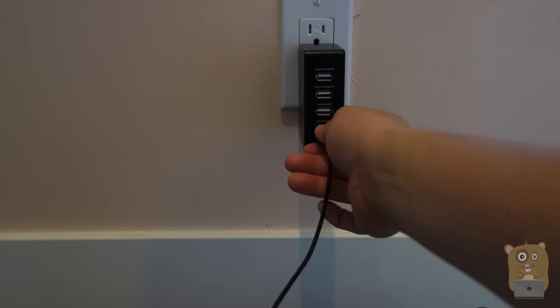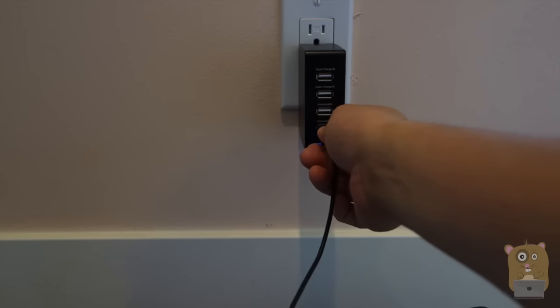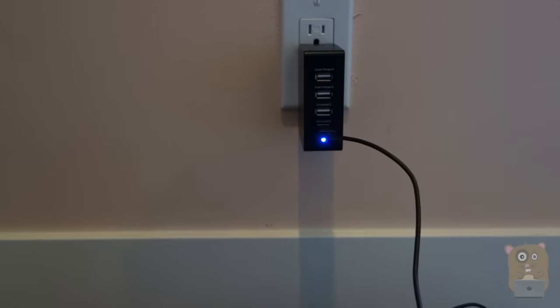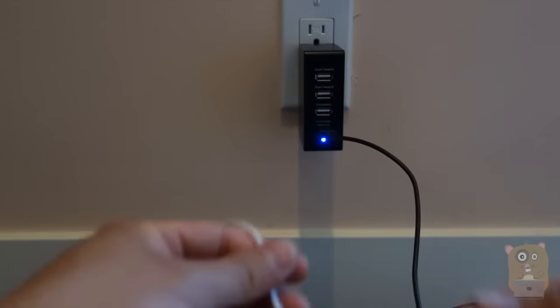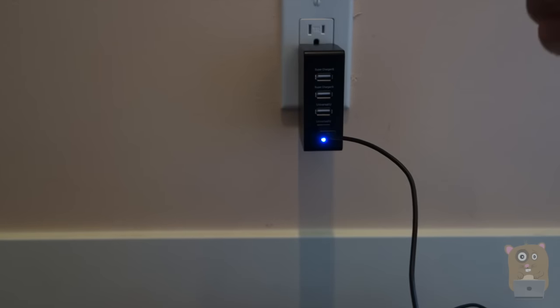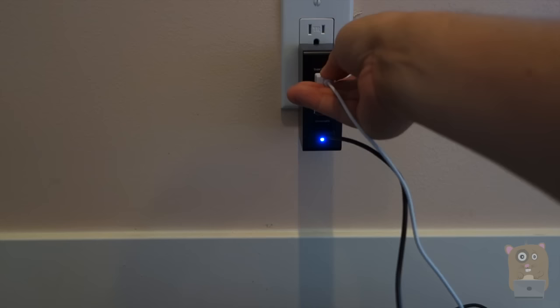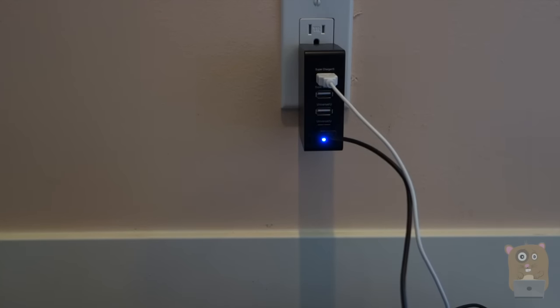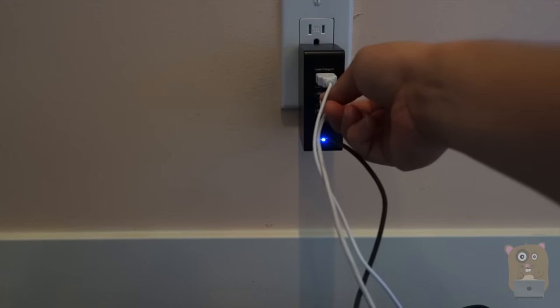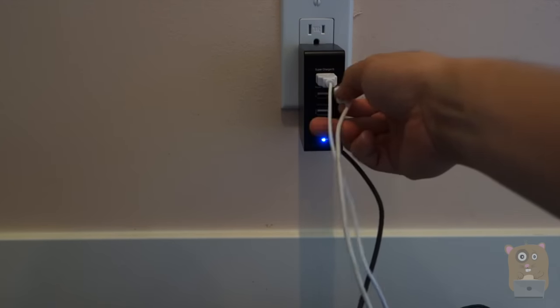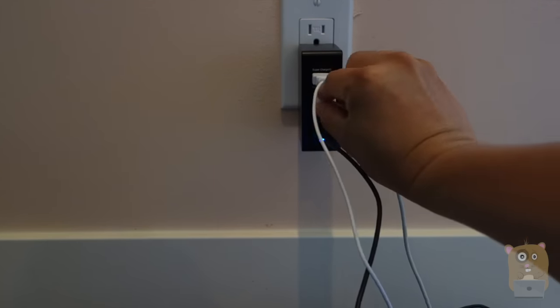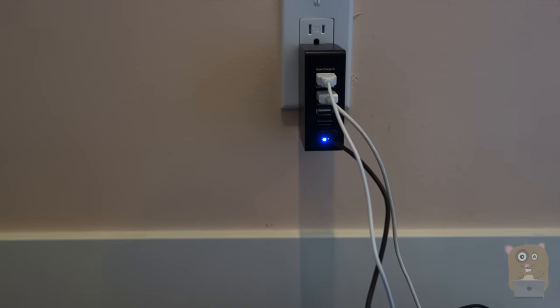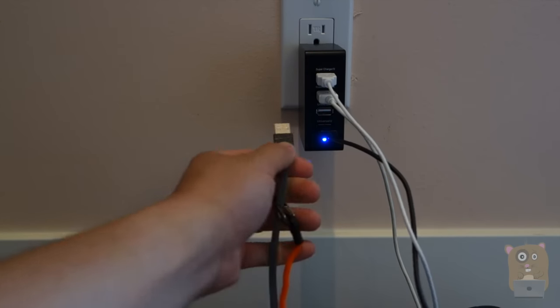So here is my portable speaker. Next I got my LG G4 and plug it into the supercharger. Here's my iPad, and of course here's my iPhone 6 Plus.